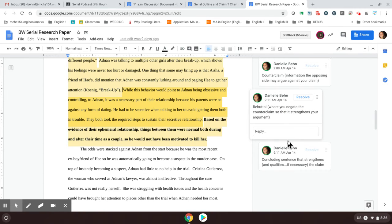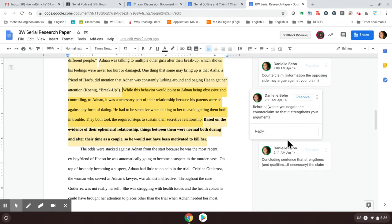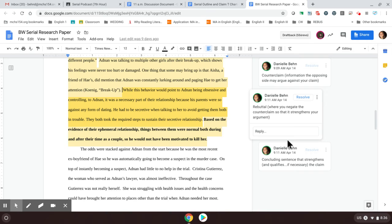So this student's rebuttal is, while this behavior would point to Adnan being obsessive and controlling, to Adnan, it was a necessary part of their relationship because his parents were against any form of dating. He had to be secretive when talking to her on the phone to avoid both of them getting in trouble. They both took the required steps to sustain their secretive relationship. So this is where you take the counterclaim and you make it so that it actually strengthens your argument overall. Okay. So this is saying some people might say that this is bad. However, really those people are overreacting and we can see that this is why he did that.